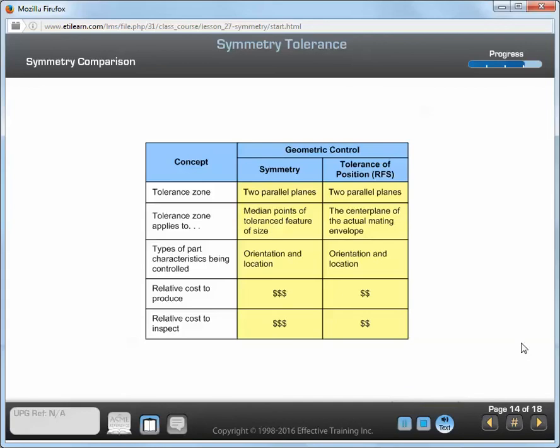When dimensioning symmetrical features, you can use several geometric tolerances. On parts that require precise balance, you can use tolerance of position or profile. This chart shows a comparison between symmetry and tolerance of position RFS. The major difference between symmetry and position is that with position, the center plane of the actual mating envelope must be within the tolerance zone, whereas with symmetry, the median points of the toleranced feature must be within the tolerance zone.